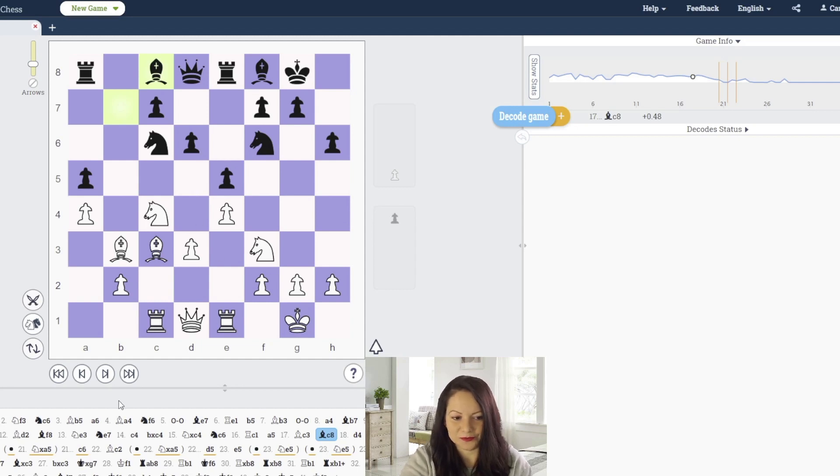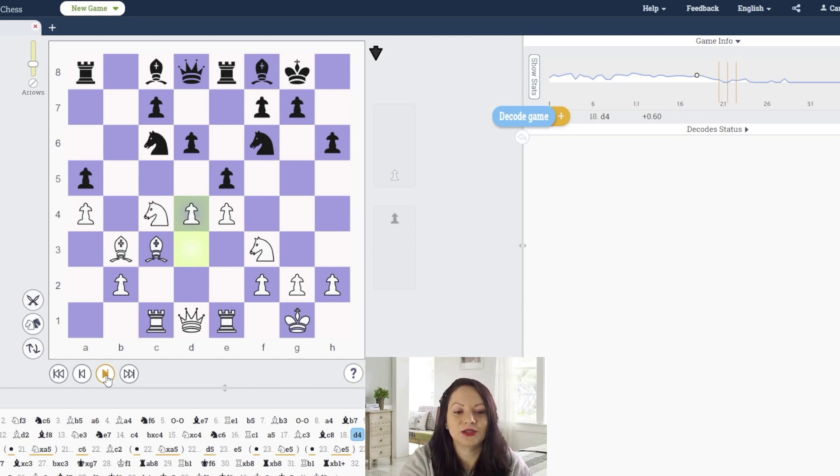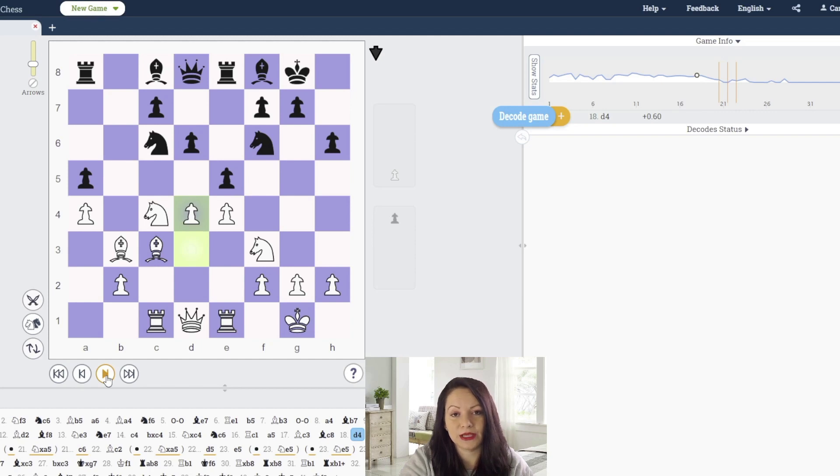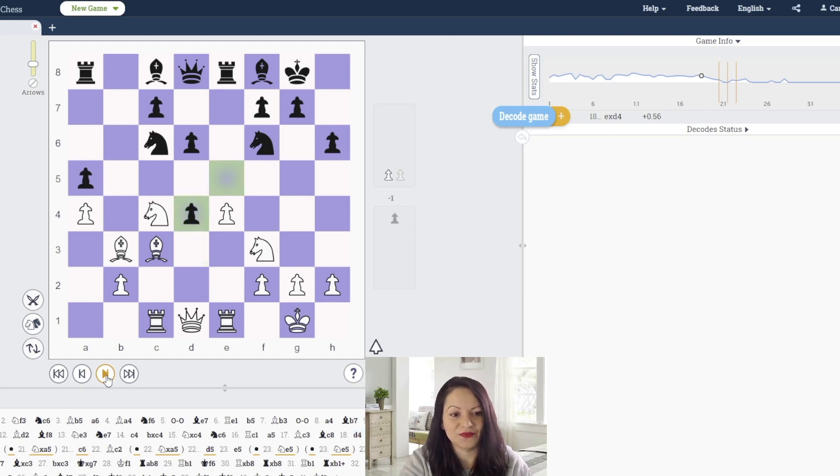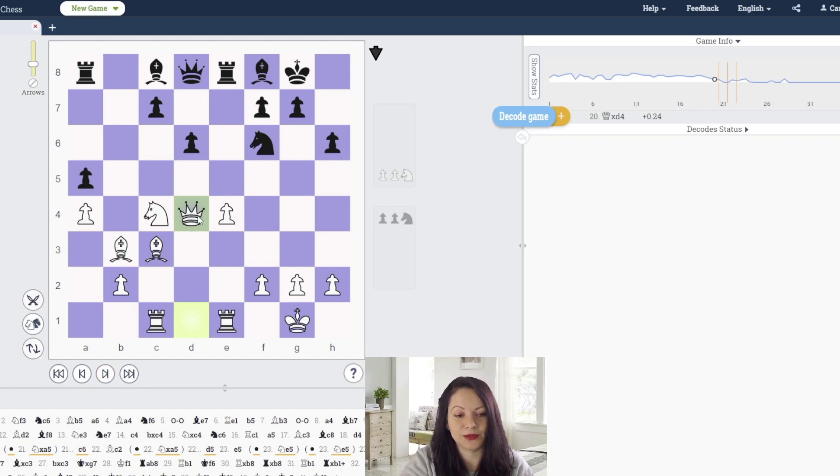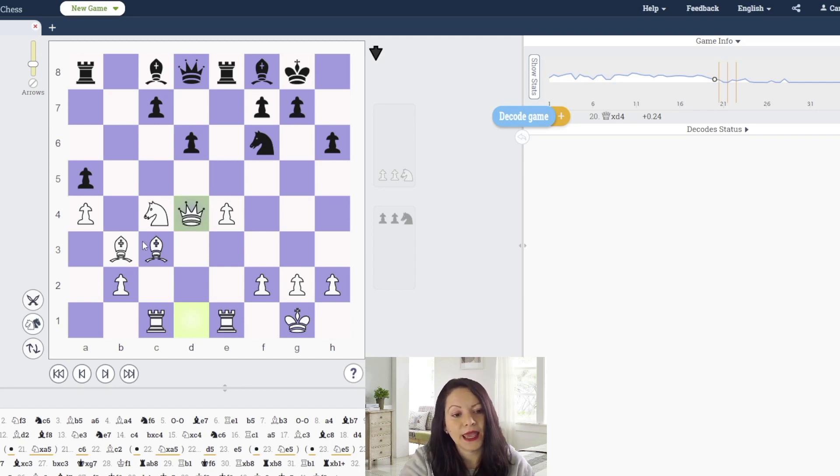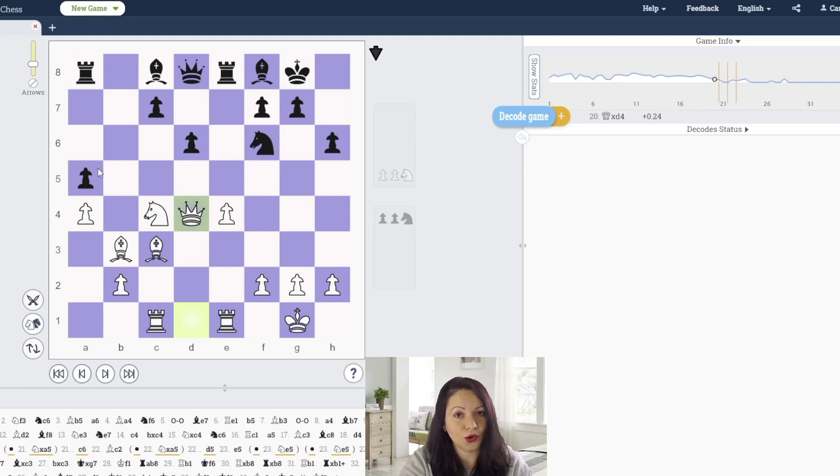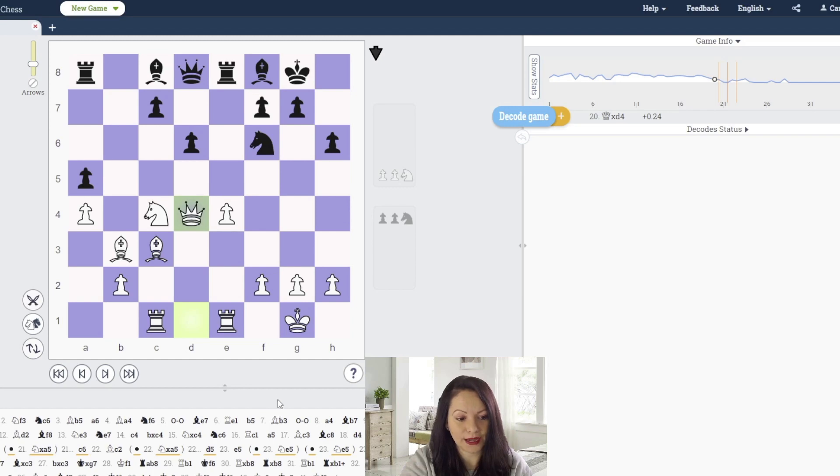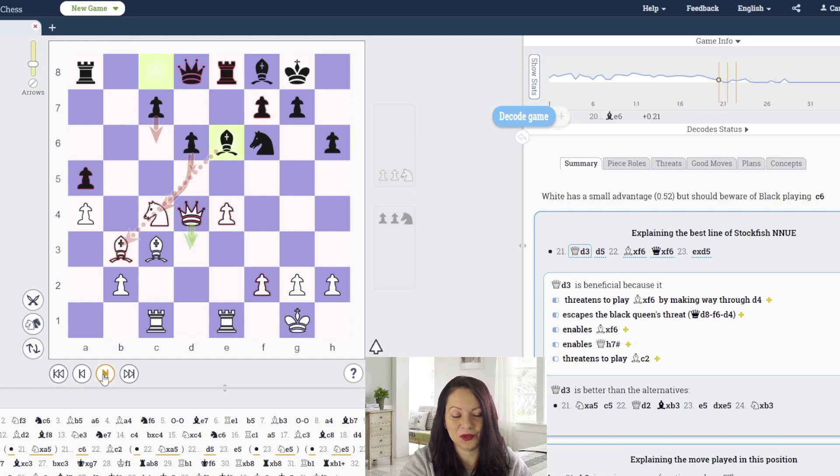Black would like to bring the other bishop to g4, trade the knight on f3, and have more control of d4. White breaks the center, trying to mobilize his pieces better and gain more space and initiative. Black takes, they trade knights, and white creates a battery with queen and bishop looking toward g7.